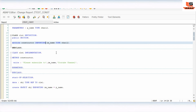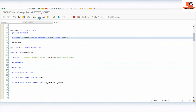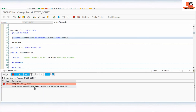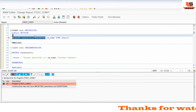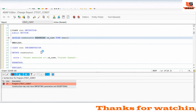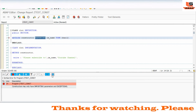The constructor cannot have any exporting parameter. If we define an exporting parameter and try to activate, we get the error: 'Constructor may only have importing parameters and exceptions.' So a constructor can contain only importing parameters and exceptions — exporting parameters are not allowed in a constructor.